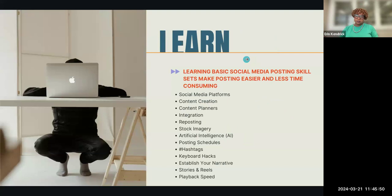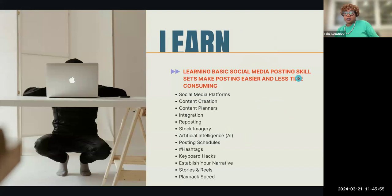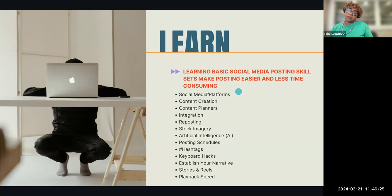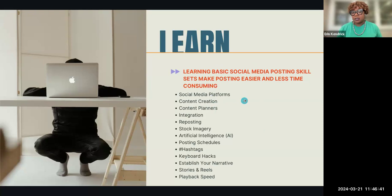Under Learn — this is where we'll spend the bulk of our time. You just need to know what's out there, and sometimes you have to invest a little time learning how to use the tools. Most of the tools I use, I'm probably using about one-tenth of what they can actually do, because that's the amount of time I've invested in learning them. The things we'll cover include: different social media platforms, content creation tools, content planners, integration, reposting, stock images, AI, posting schedules, hashtags, keyboard hacks, establishing narratives, using stories and reels, and playback speed. Playback speed is one way to keep people on your page — when your videos take too long, people are not going to stick around, so there are ways to work around that.